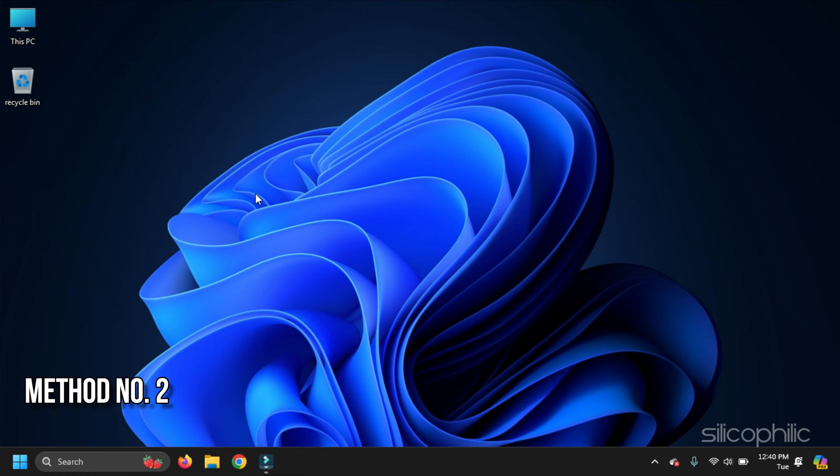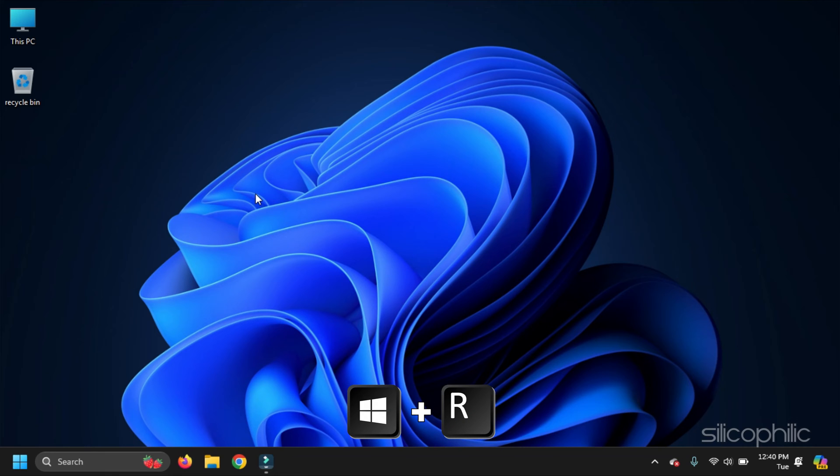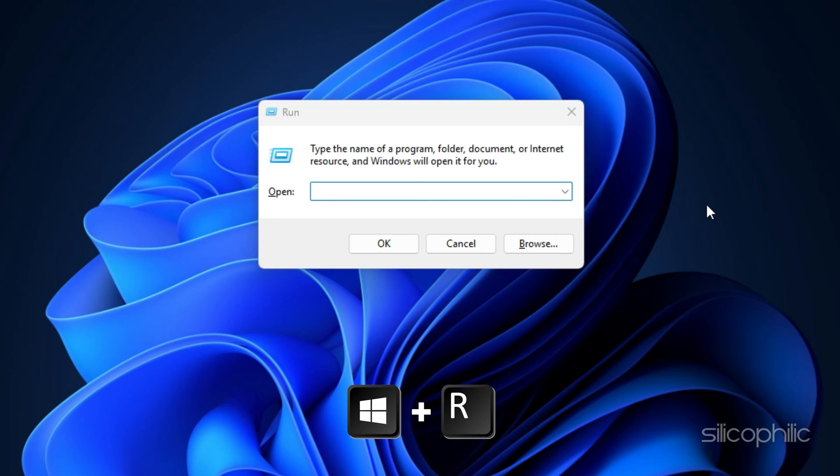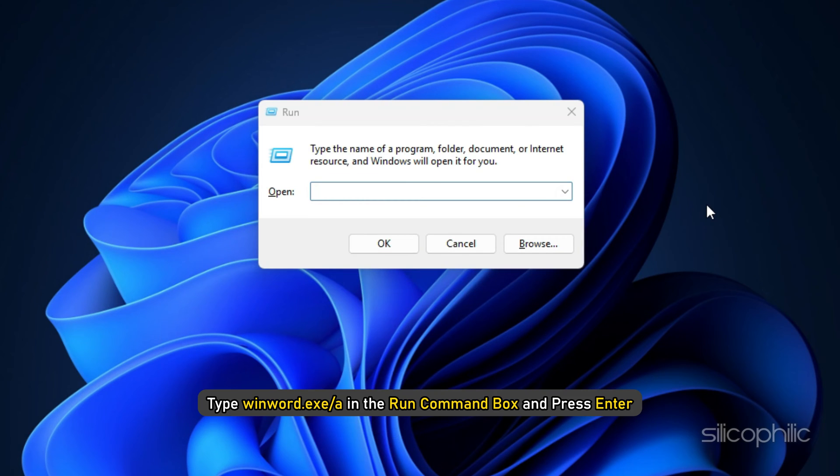Method 2: Disable Add-ins. Press Windows plus R to open Run Utility. Type winword.exe /a in the Run Command box and press Enter.